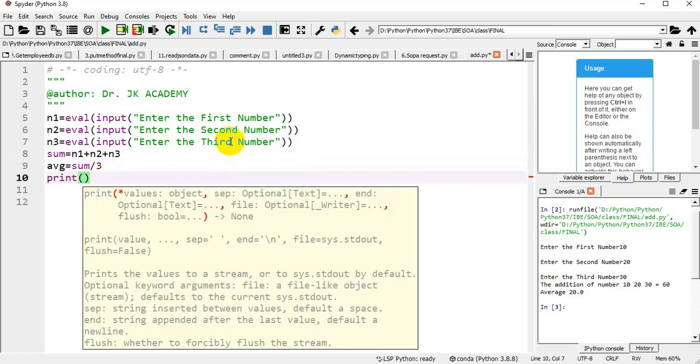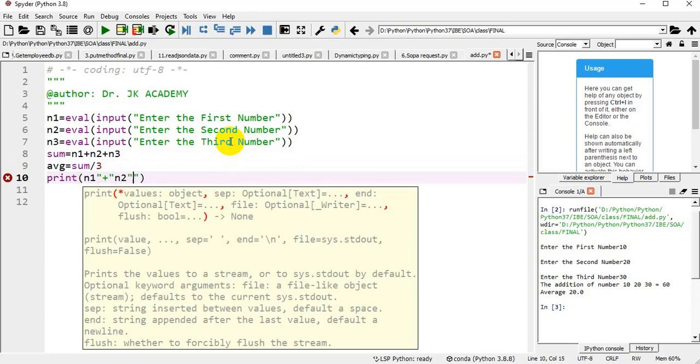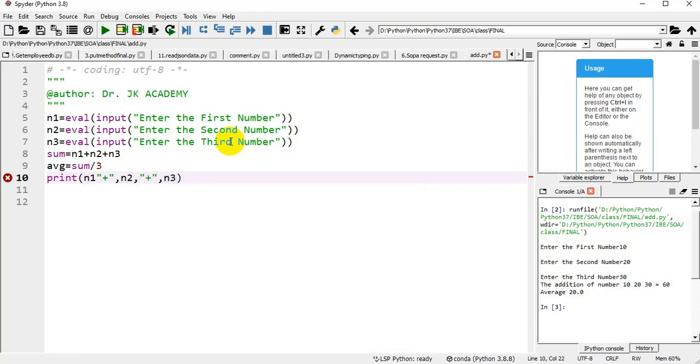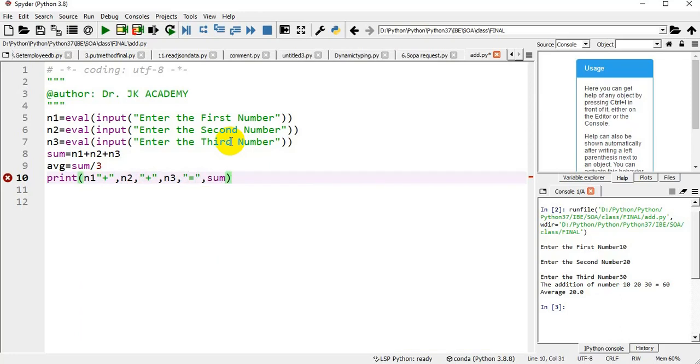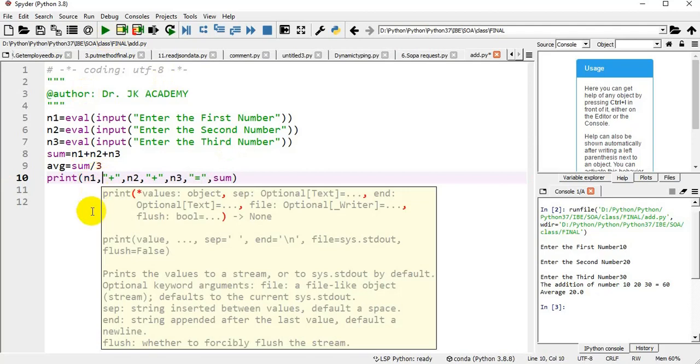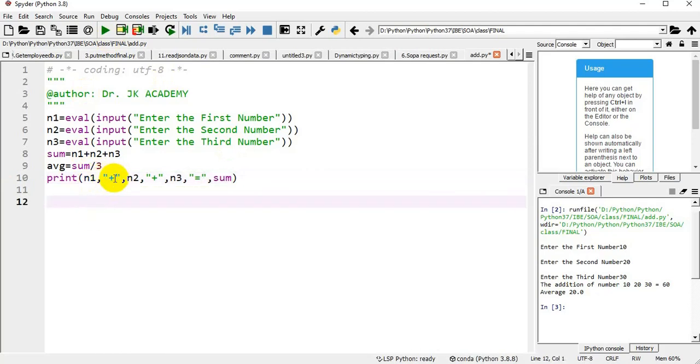Print what I am doing: n1 plus, plus is a string, that's why I am giving it in double quotes, n1 plus n2 plus n3 equal to sum.